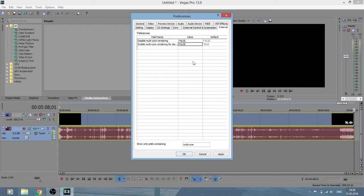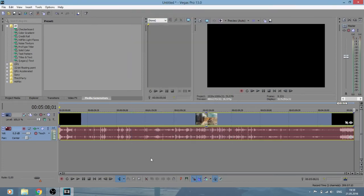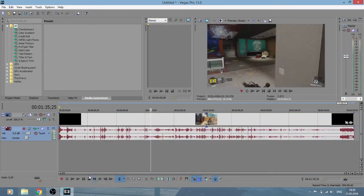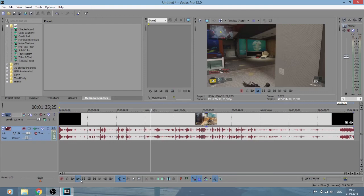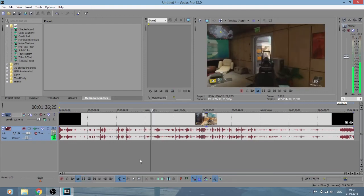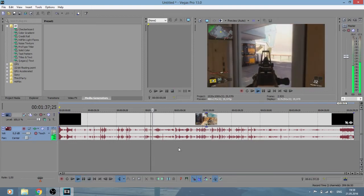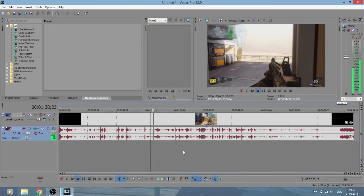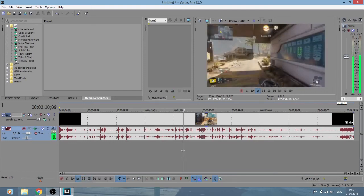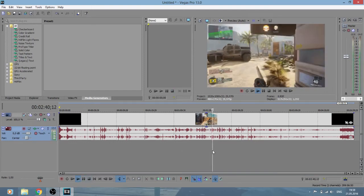Then just hit Apply and OK. Now you shouldn't have any delay or stuttering. Thanks for watching guys, see you next time!